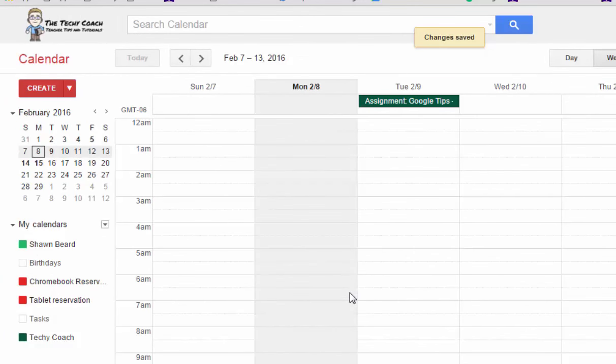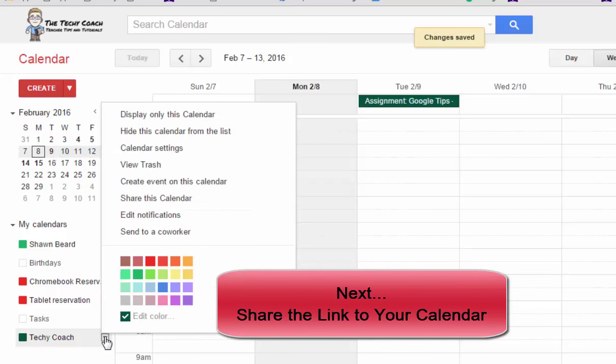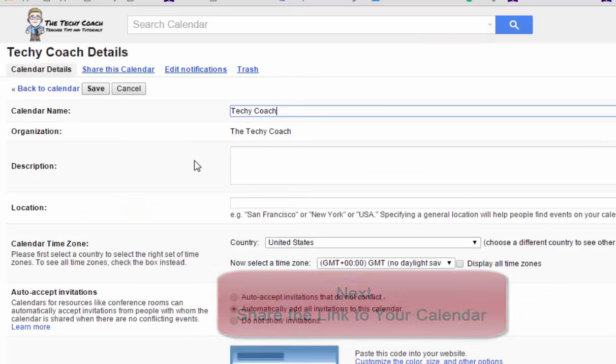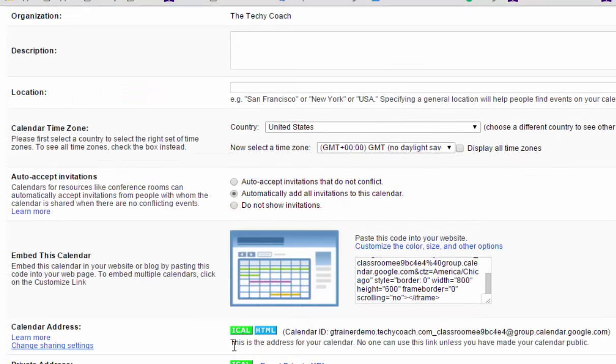And so now it's set up so that anybody that finds this calendar or anyone that I share the link with can see this calendar. My next step would be to go back into the calendar settings and find a link so I can share my calendar with others.